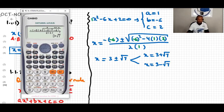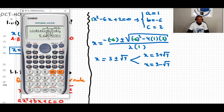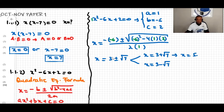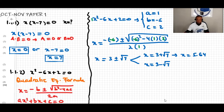Since we want the solution to certain decimal places, press S-D on the calculator. We get 5.645783. We look at the third decimal place to round to two decimal places. The third decimal digit is five, which is five or more, so we increase the second decimal place by one. Therefore x equals 5.65.